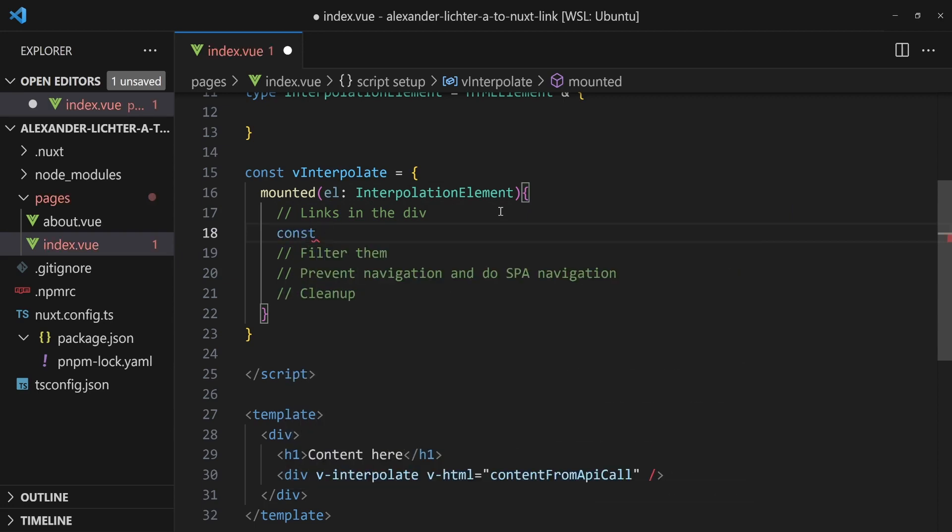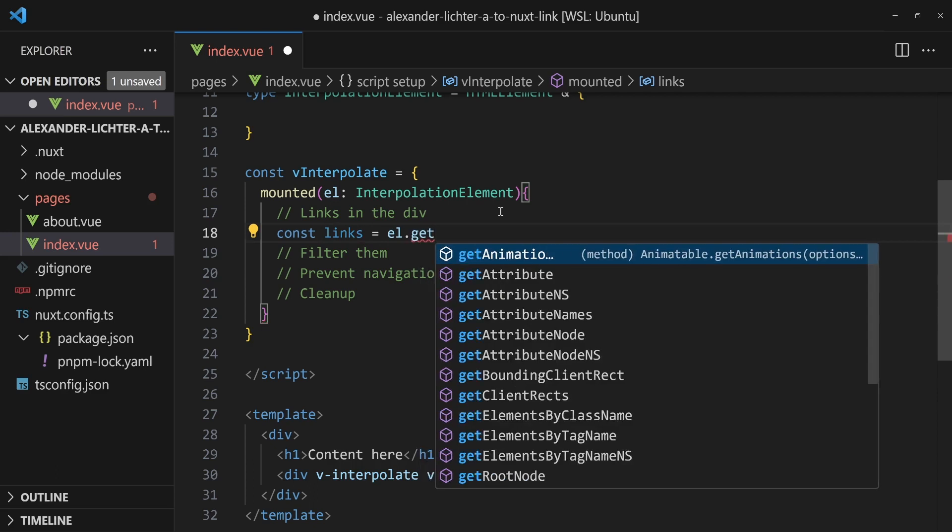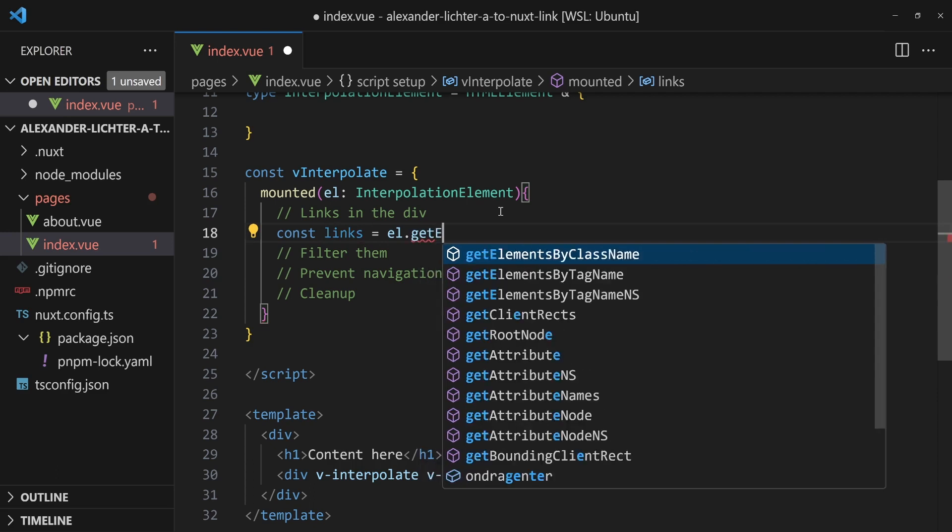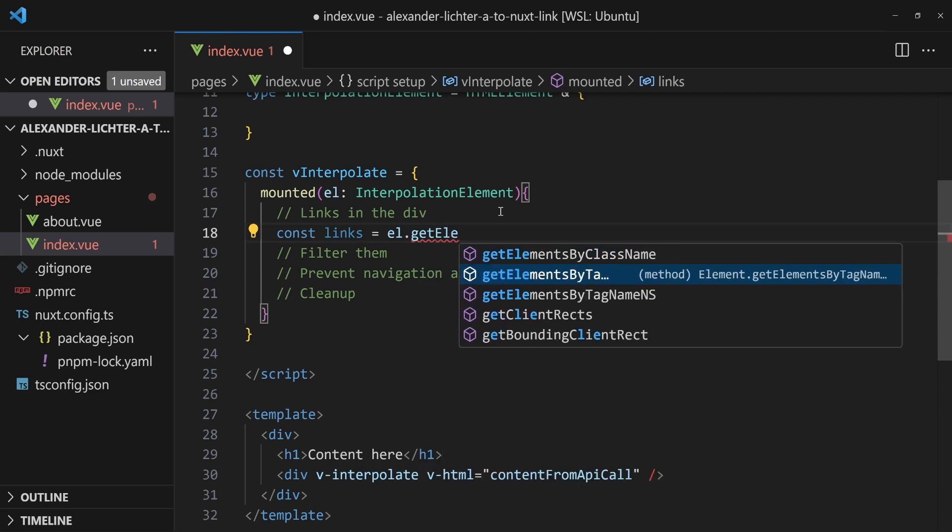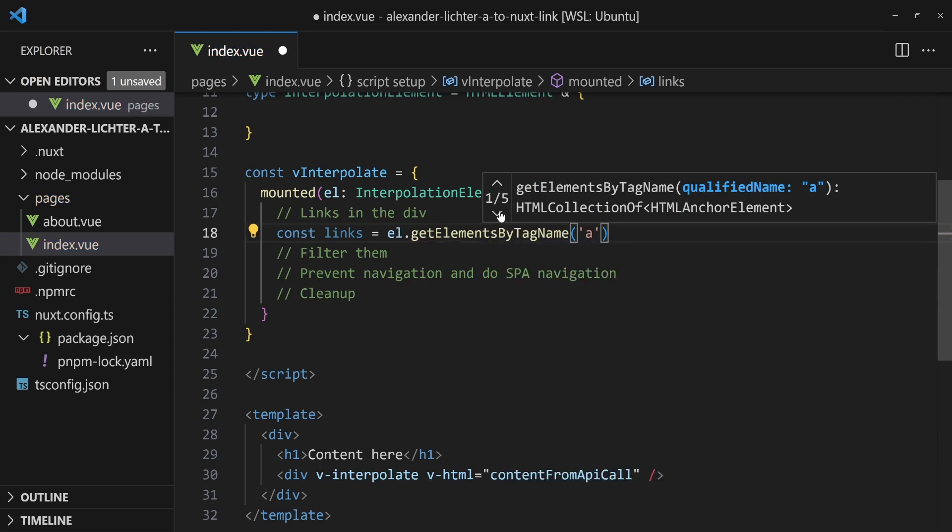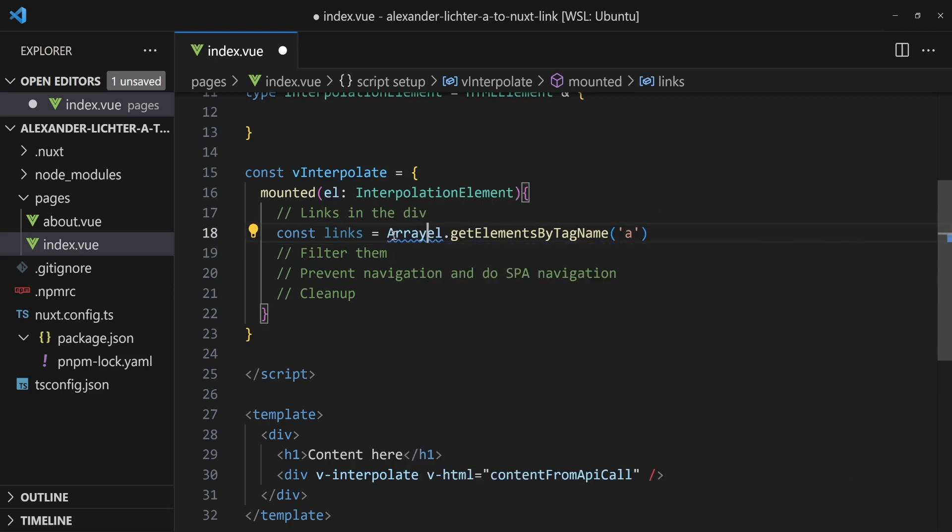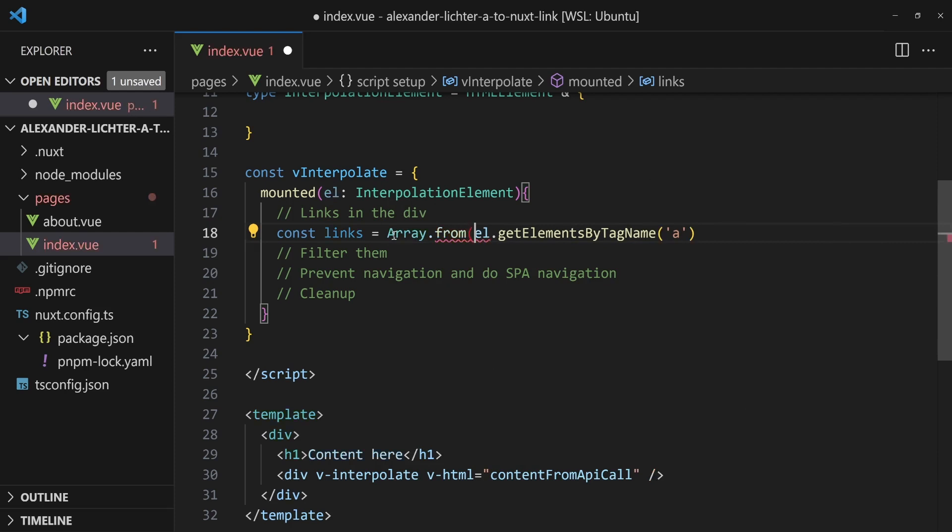And now this element - let's keep it short here. We can do a few things. First, what we want to do is we want to get the links. So let's say const links is the element dot - now we can just use plain old JavaScript, get elements by tag name 'a', as this directive will only be executed on the client side because server side, navigation is a whole different thing anyway. We can ignore the server part here. Let's make an array out of it. So we use array from.